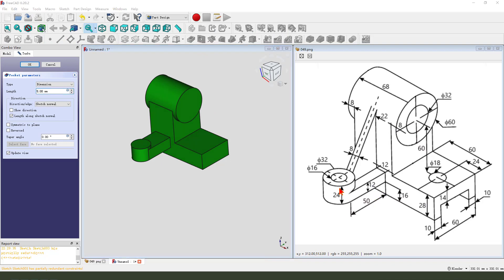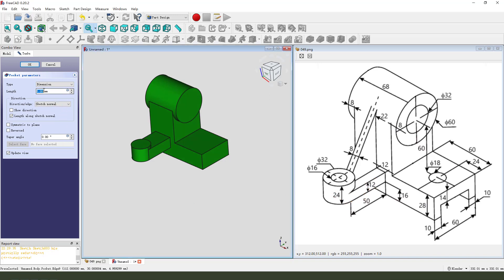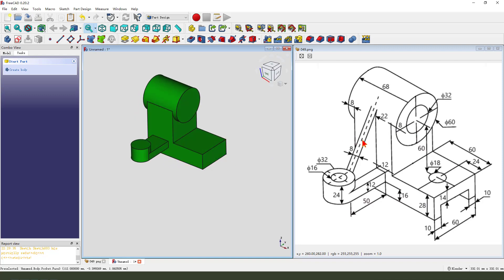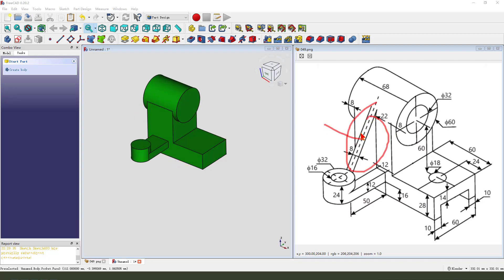Leave the sketch, then we pocket it. The dimension is 24 minus 11. Next we create this feature.